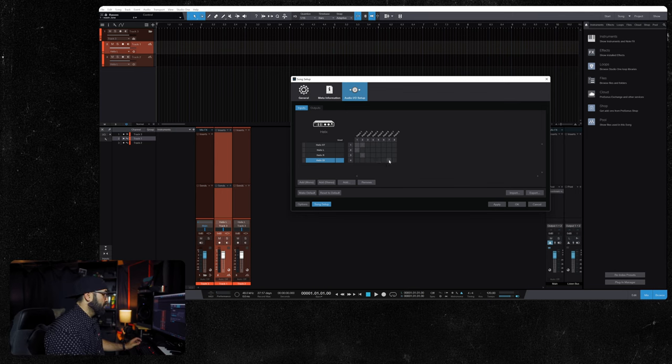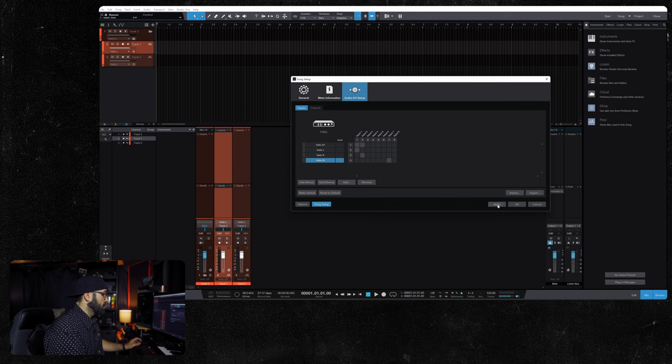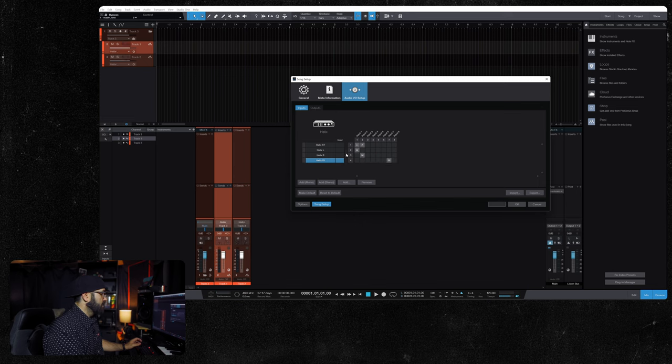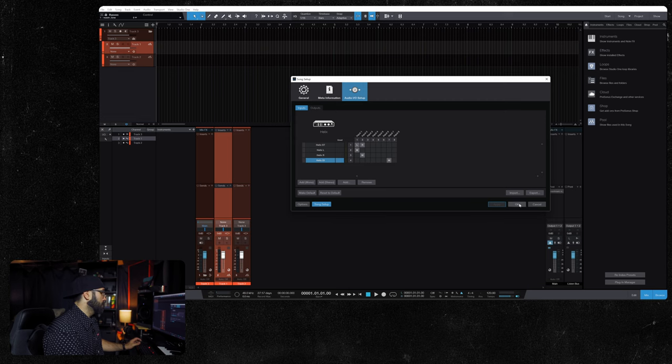So we'll set this to seven. We will hit Apply. You will see these kind of light up a little bit, and we hit OK.